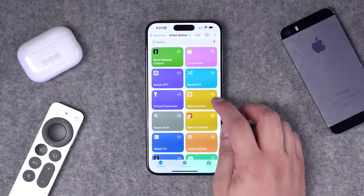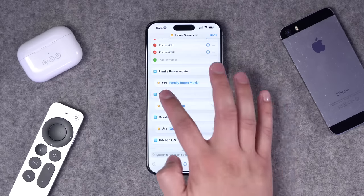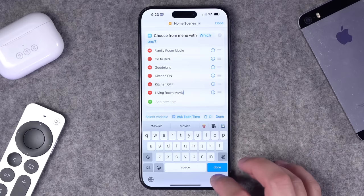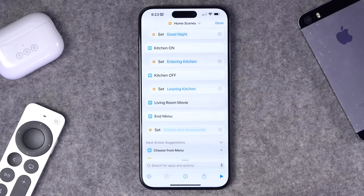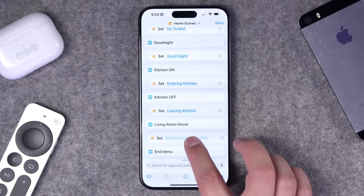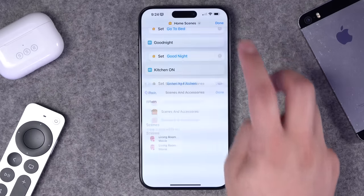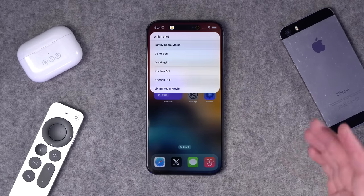Number ten: if you have lots of HomeKit scenes and some get buried, put your favorites in a menu shortcut. Open the shortcut and you'll see favorite scenes in a menu command. Under each menu option, choose 'set home control' and then set a scene. For example, add a 'living room movie' option — scroll down, search for 'control home,' drag it into the menu, tap to choose your scene, and now that scene is an option. Program it to the action button and choose your top HomeKit scenes right from the menu.